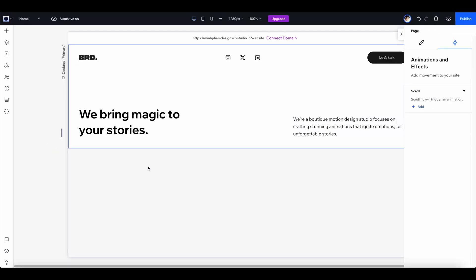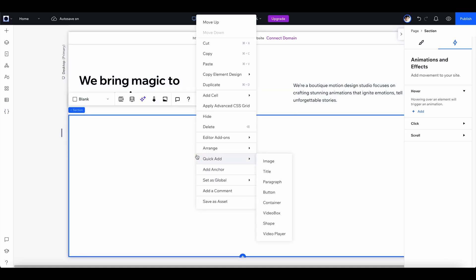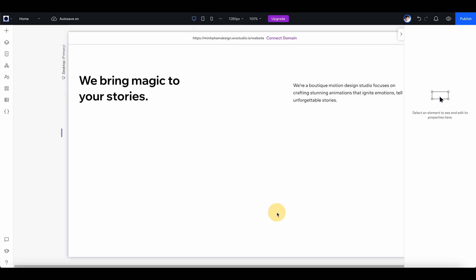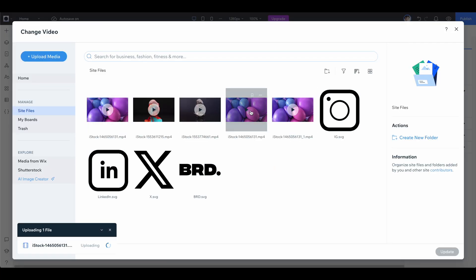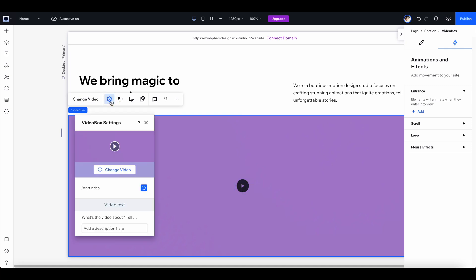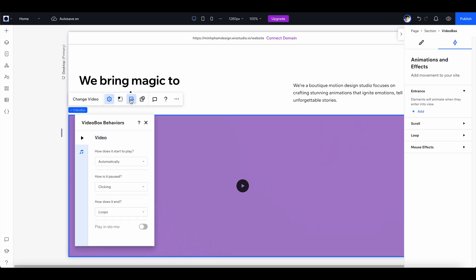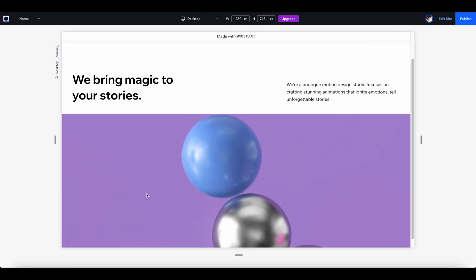Now let's move on to the next section — we need a video banner. Click to create a new section, then right-click and go to quick add and select 'video box.' Click to expand the video. On the floating menu, click 'change video,' select from your uploaded video assets, and click update. The video is integrated into the section. From the floating menu you can adjust video settings like playback behavior — turn off click-to-pause — and adjust the sound. Let's give it a preview: it's looking really nice.